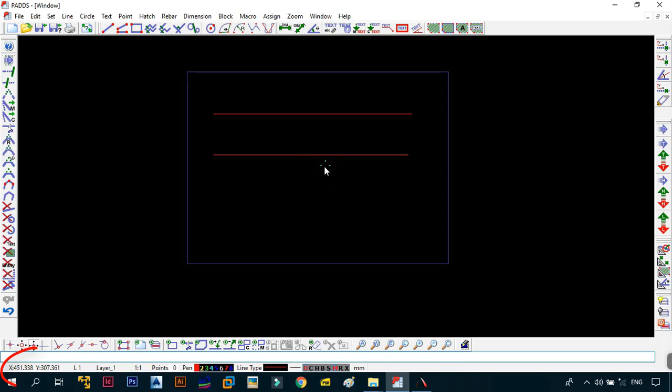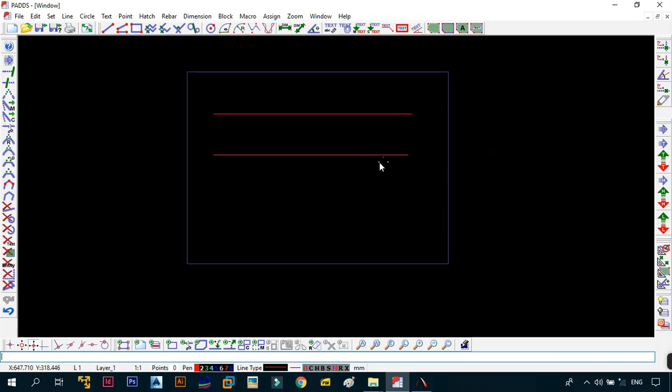So basically what it does, it just shows you the coordinate of the point you are at or where your mouse is at on the drawing, depending wherever it is. So right now, as you can see, I'm at a point that is 521.018 in the X and 247.182 in the Y.